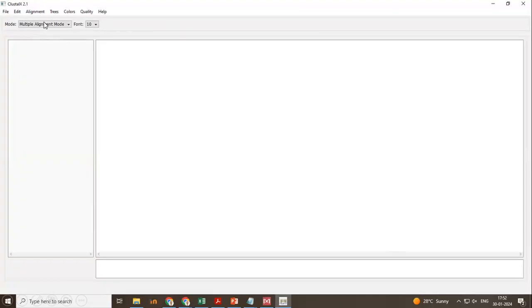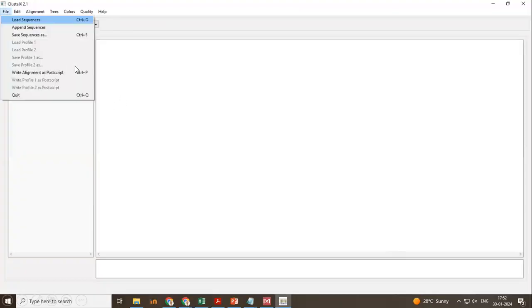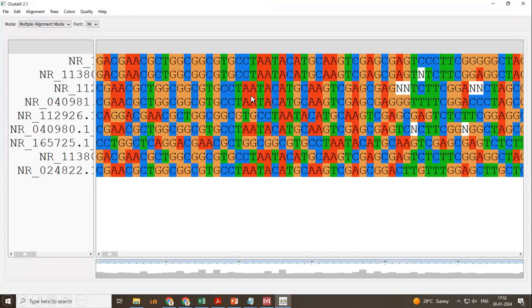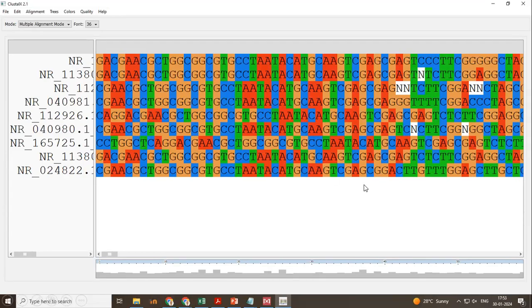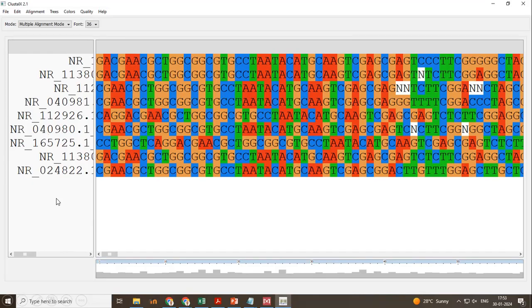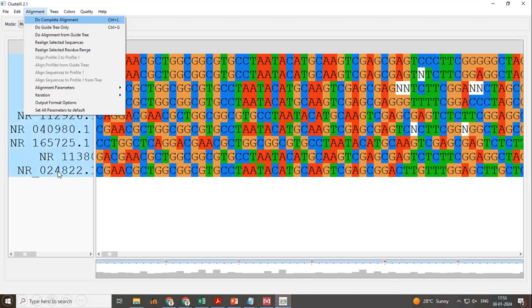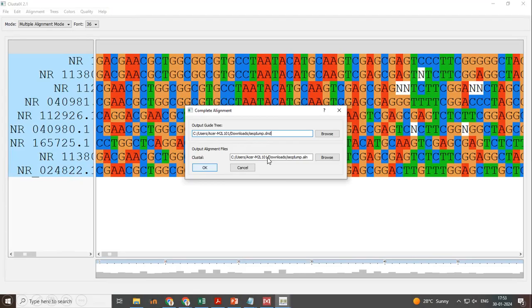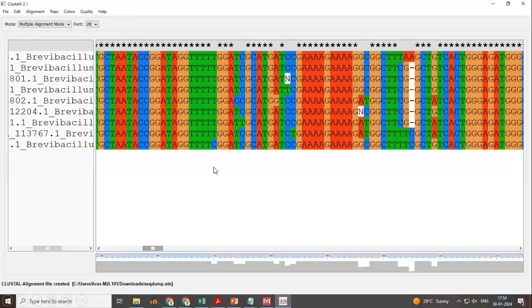So once you have prepared the FASTA file and installed the Cluster X, how to load the sequences, how to import those FASTA files? Go to file, load sequences, locate the file where you have saved. When you see all these sequences, the file has been successfully imported. So how to do the multiple sequence alignment? In this area, just click, select all and go to Alignment, do complete alignment. It will ask where to save the output file. The default location is the default location of the input. So just click okay. The alignment is done.